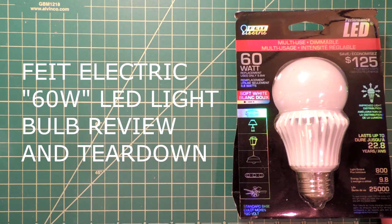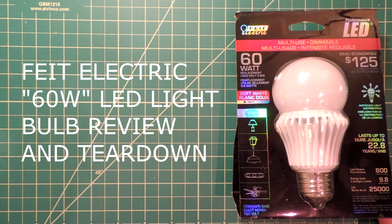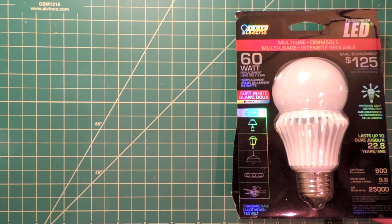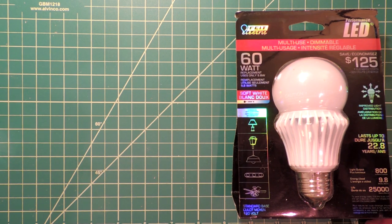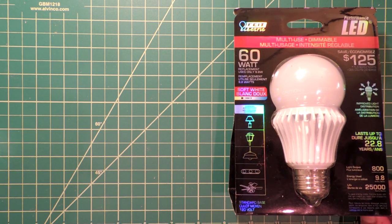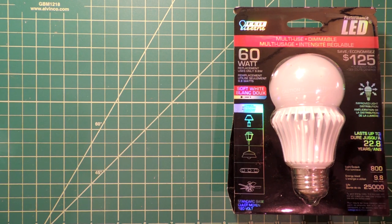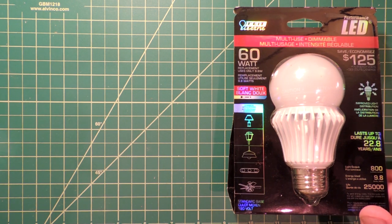A Feit Electric 60 watt equivalency LED light bulb. 800 lumens, 9.8 watts. Those are certainly class competitive numbers. There's a two year residential warranty on it. We'll take a look at how it performs, tear it down.